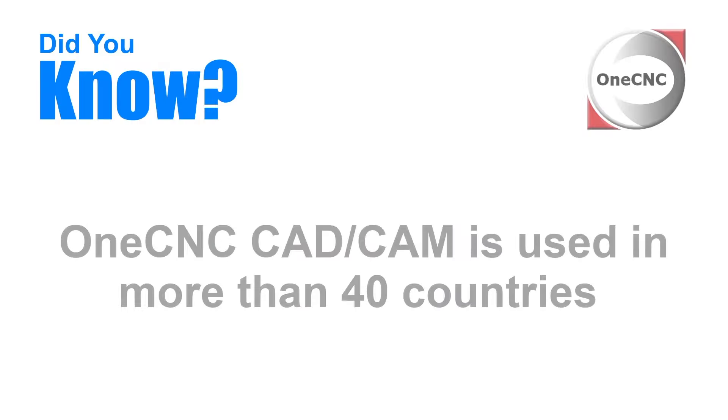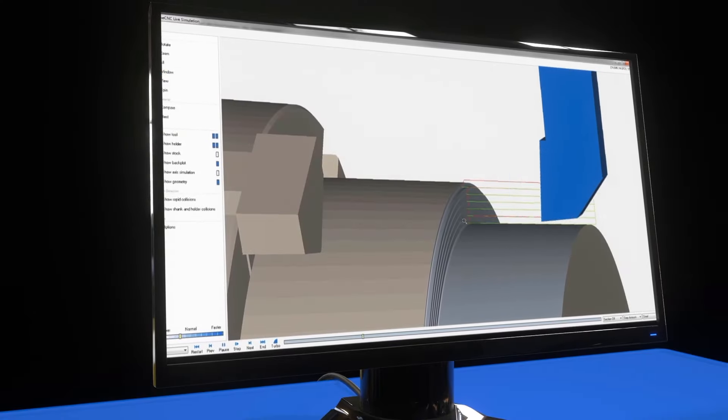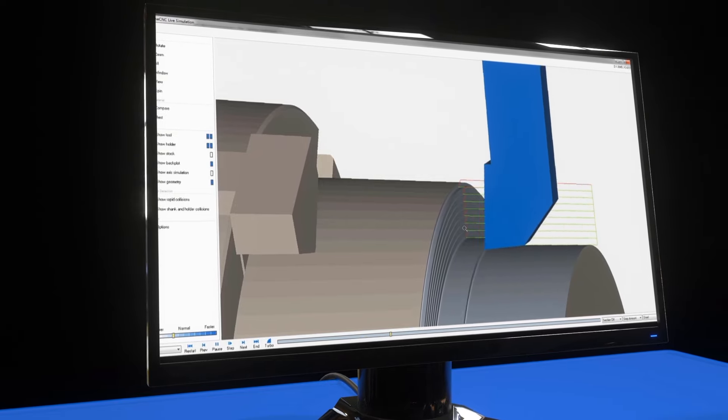Did you know that OneCNC CAD CAM is used in more than 40 countries? This benefits customers with local technical support, service, and CAD CAM utilizing country-specific language files.